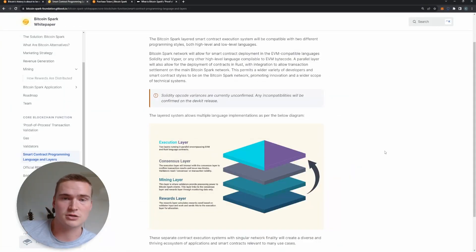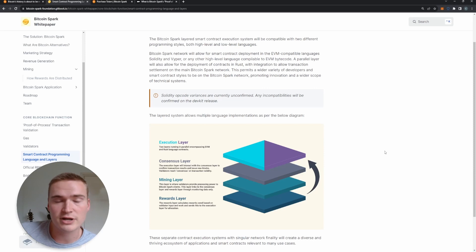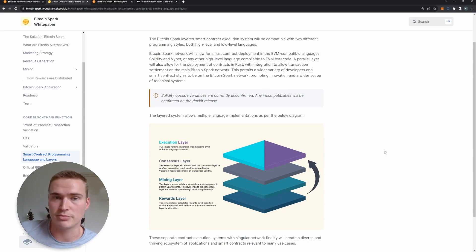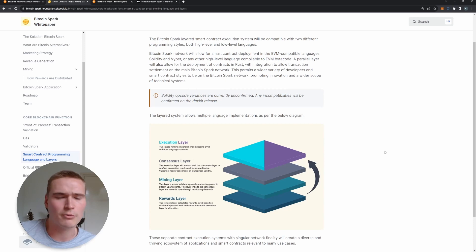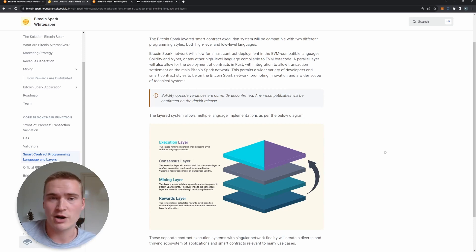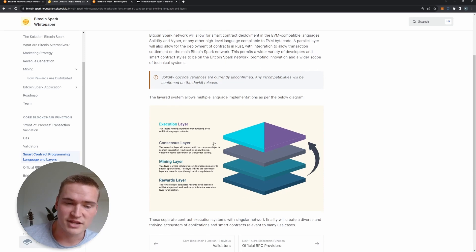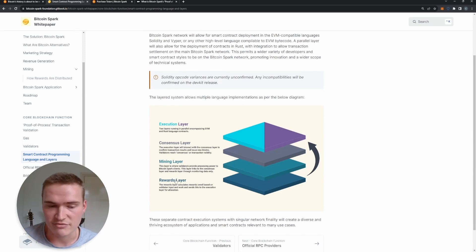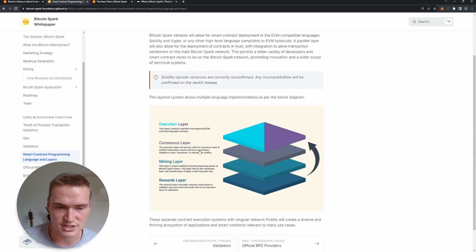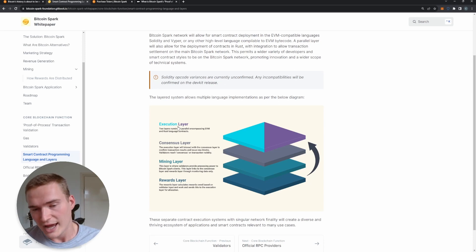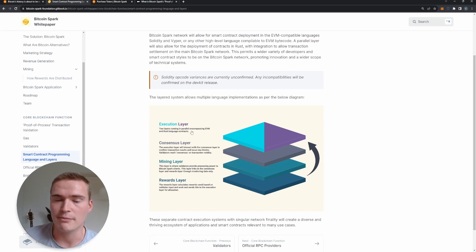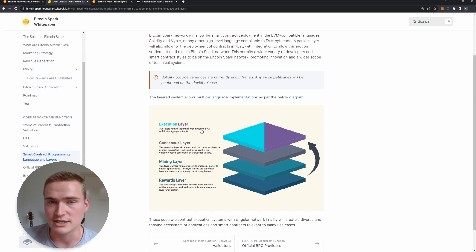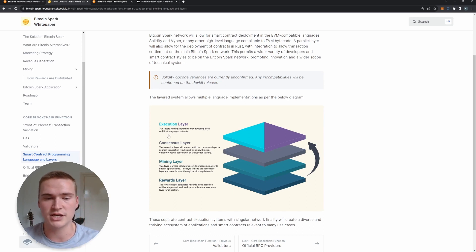Second of all, like we also talked about a little bit before, is that you can actually build smart contracts on Bitcoin Spark, which right now is not possible on Bitcoin or barely possible. But Bitcoin Spark is actually made for this. So they have different layers - they have a rewards layer, mining layer, consensus layer, and execution layer. And the execution layer are two layers running in parallel and encompassing EVM (so Ethereum Virtual Machine) and Rust language contracts.